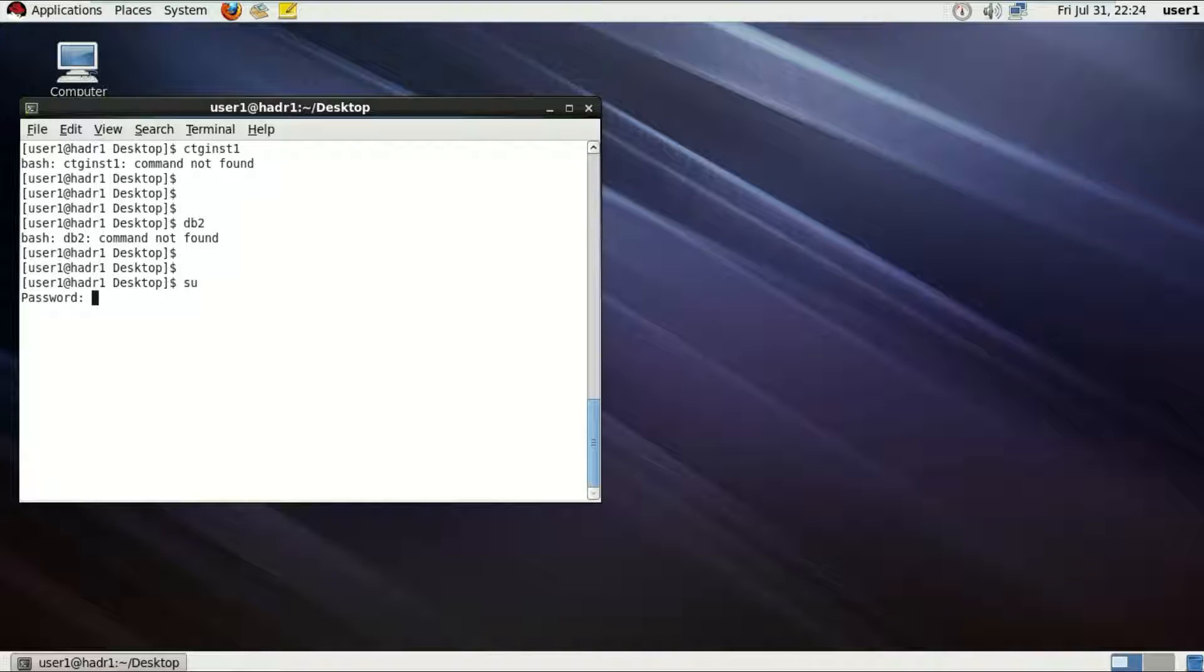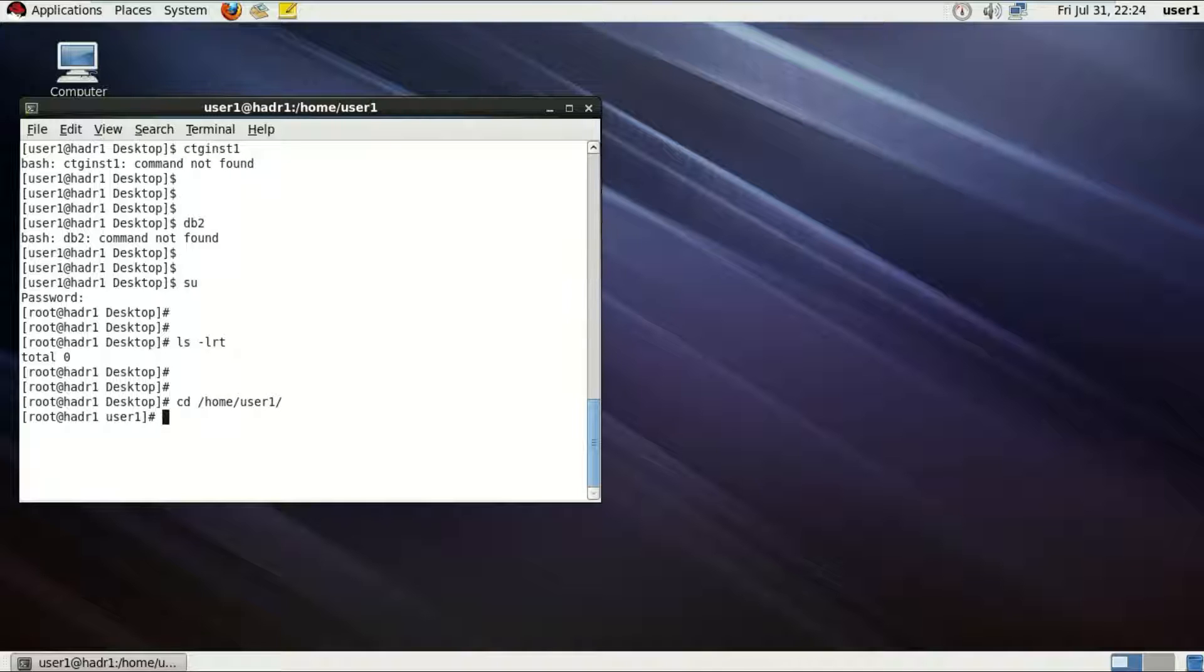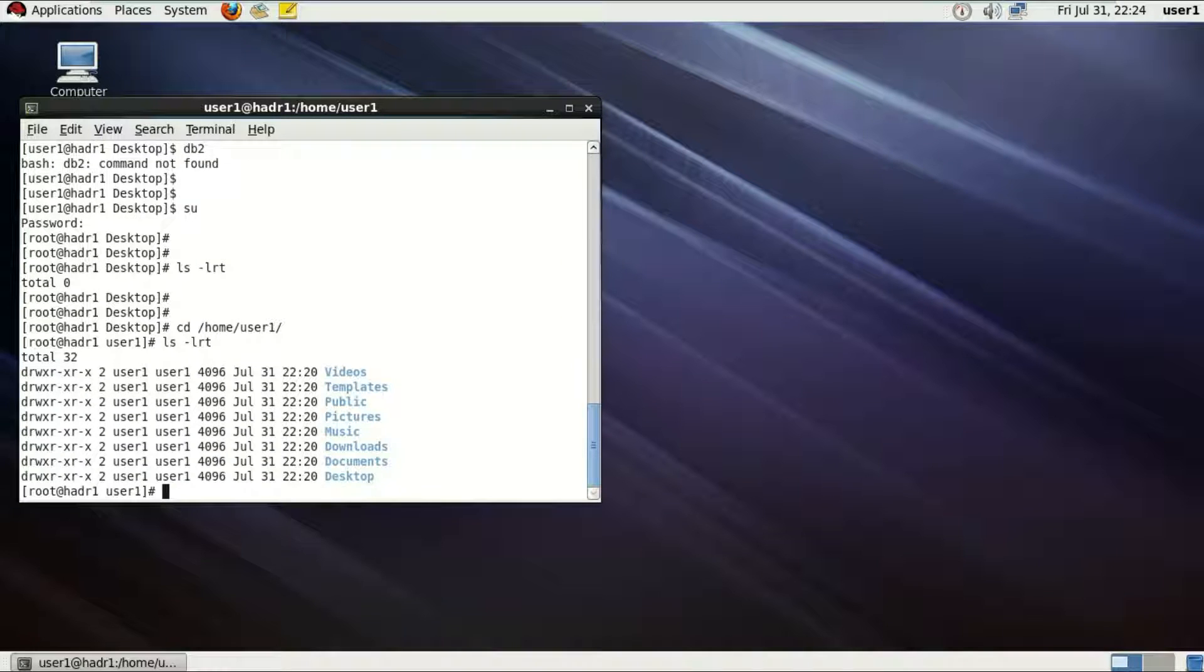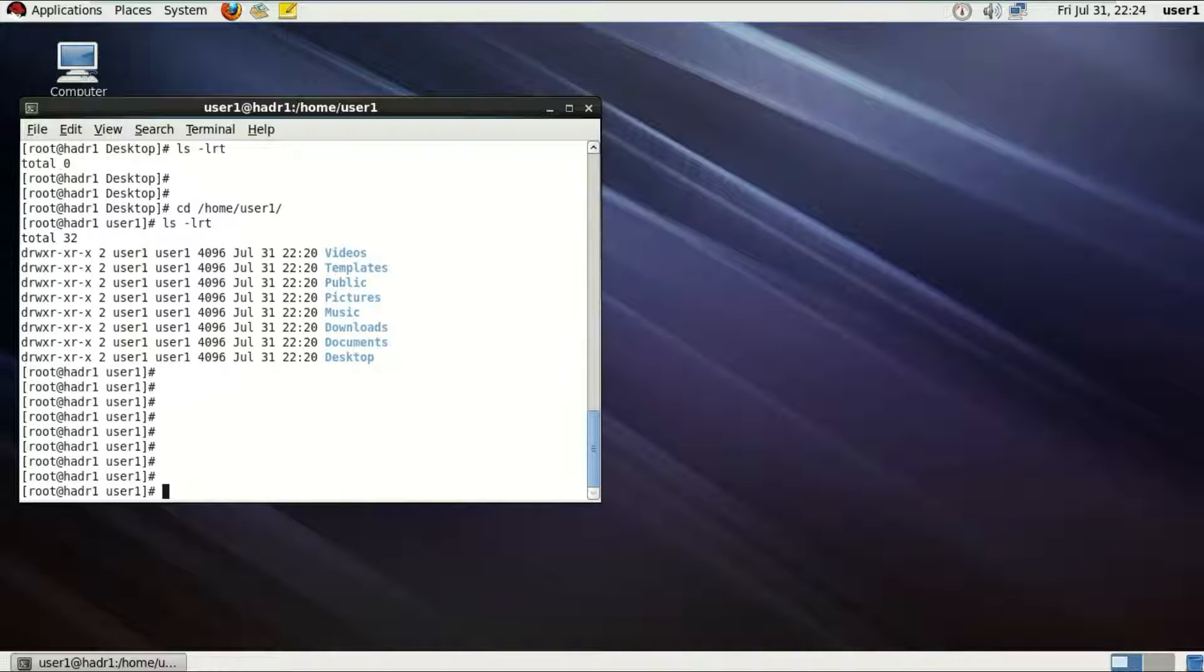Firstly, switch user to the root using the su command, ask for password. Now with the root, go to the home directory of that user and look for a sqllib directory if it's possibly there. It won't be there if it's not a normal database user, it's a newly created user.